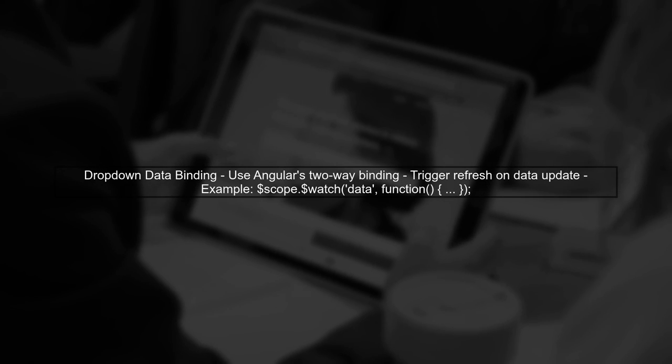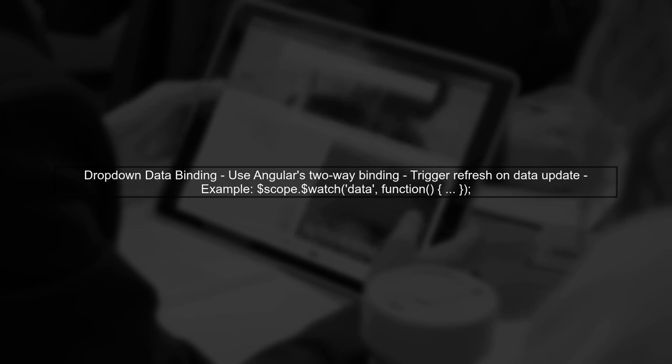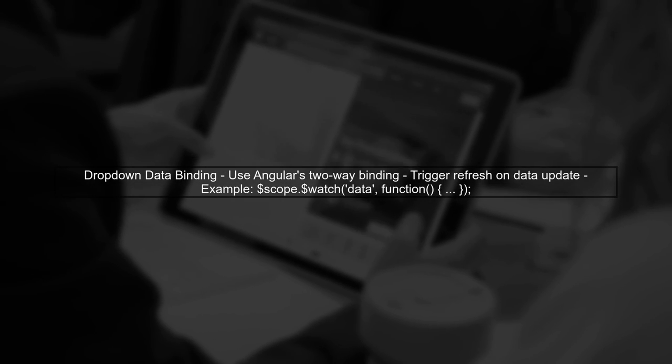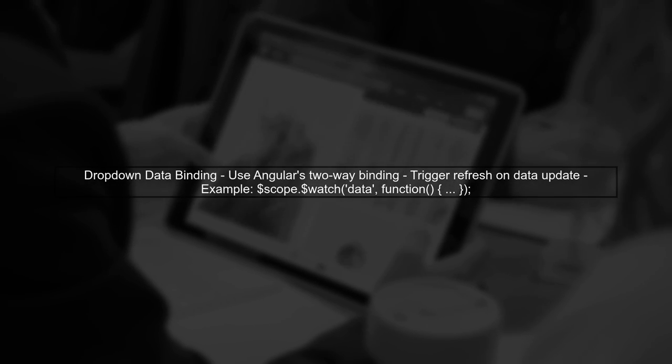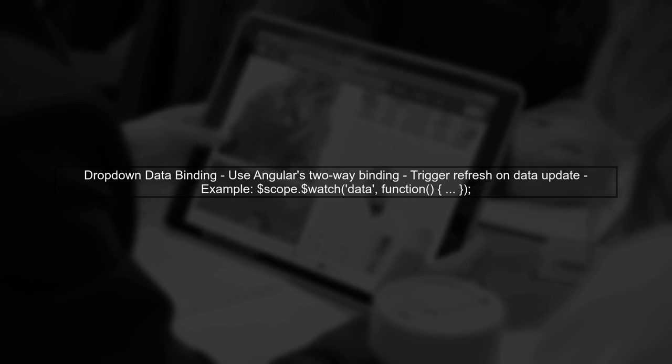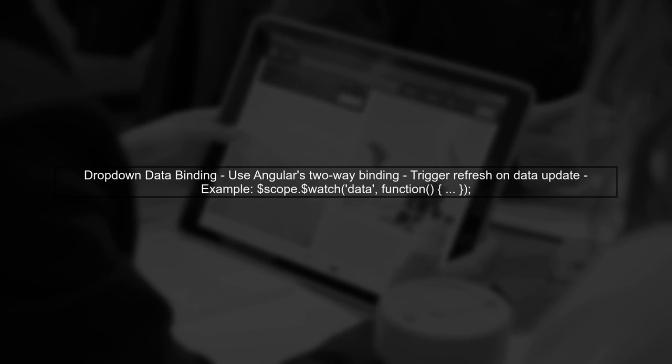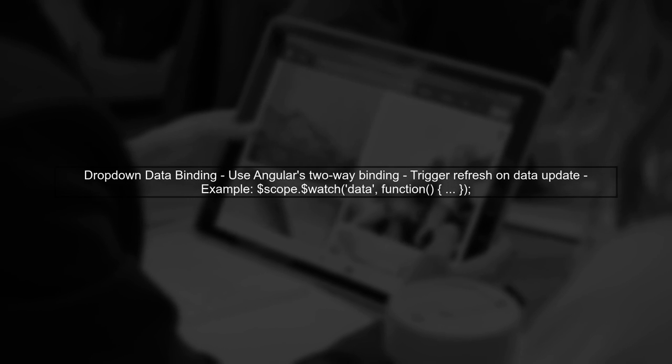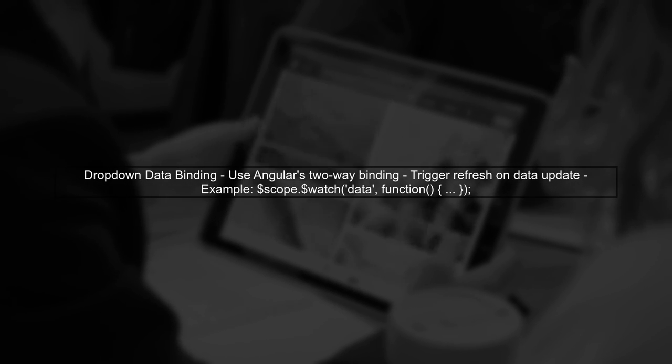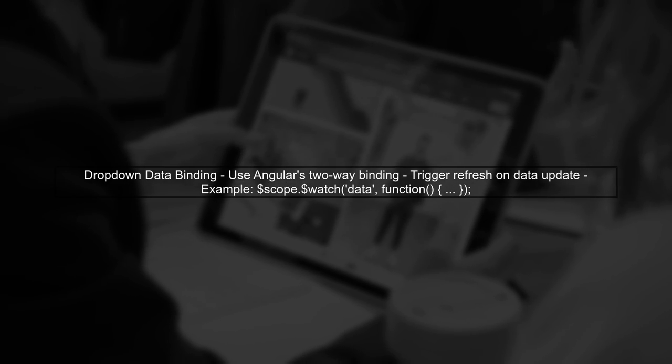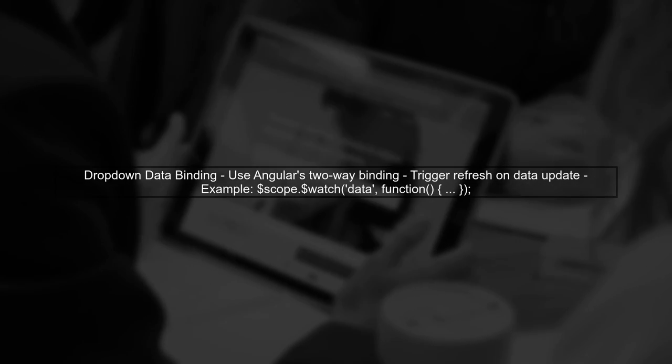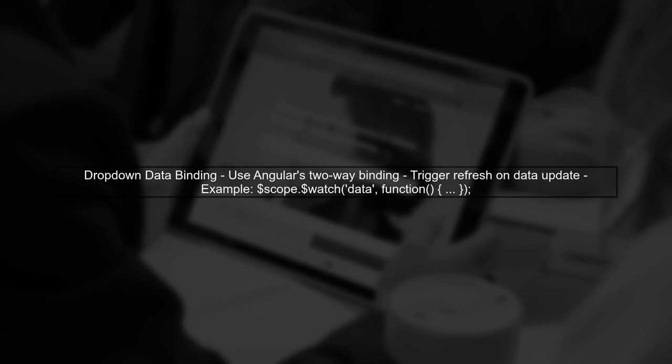Finally, ensure that your dropdown component listens for data changes. This can be achieved by using Angular's two-way data binding or by manually triggering a refresh of the dropdown data when the new data is available.